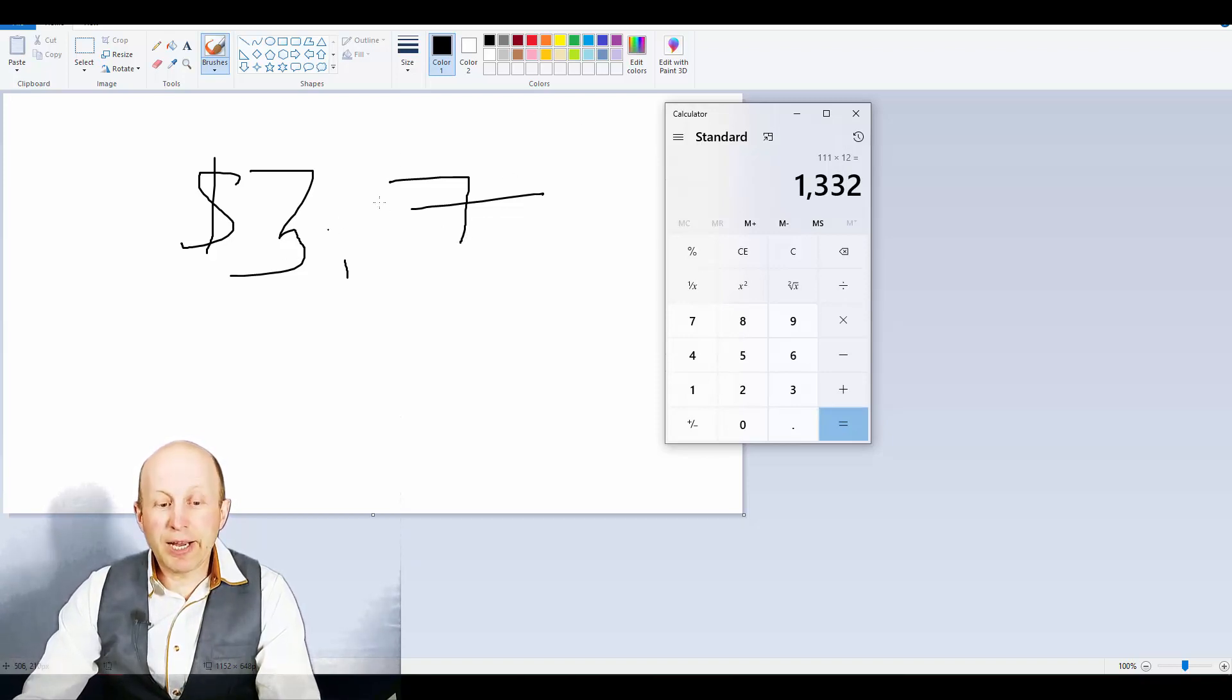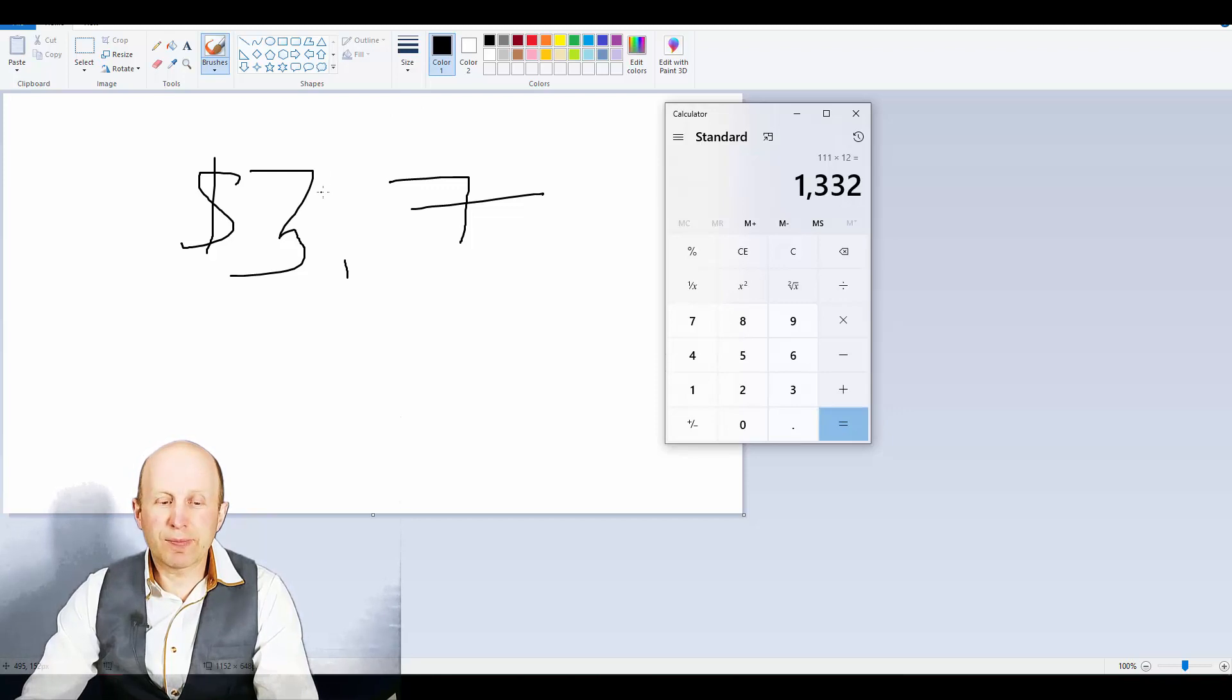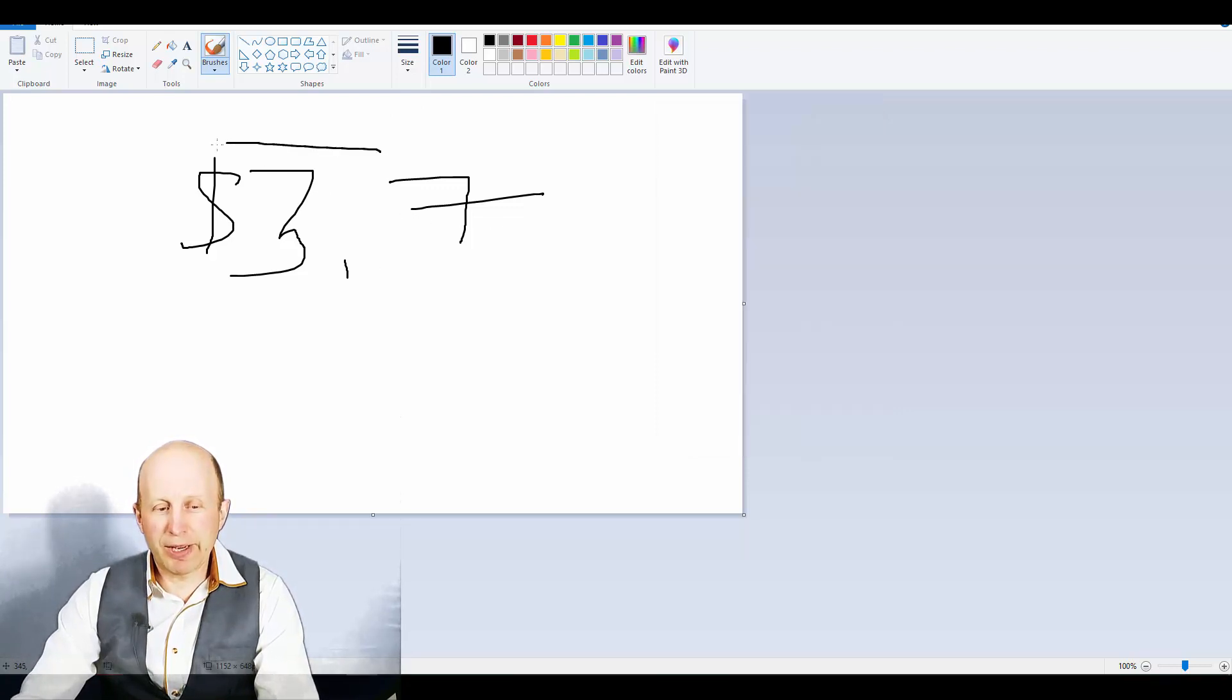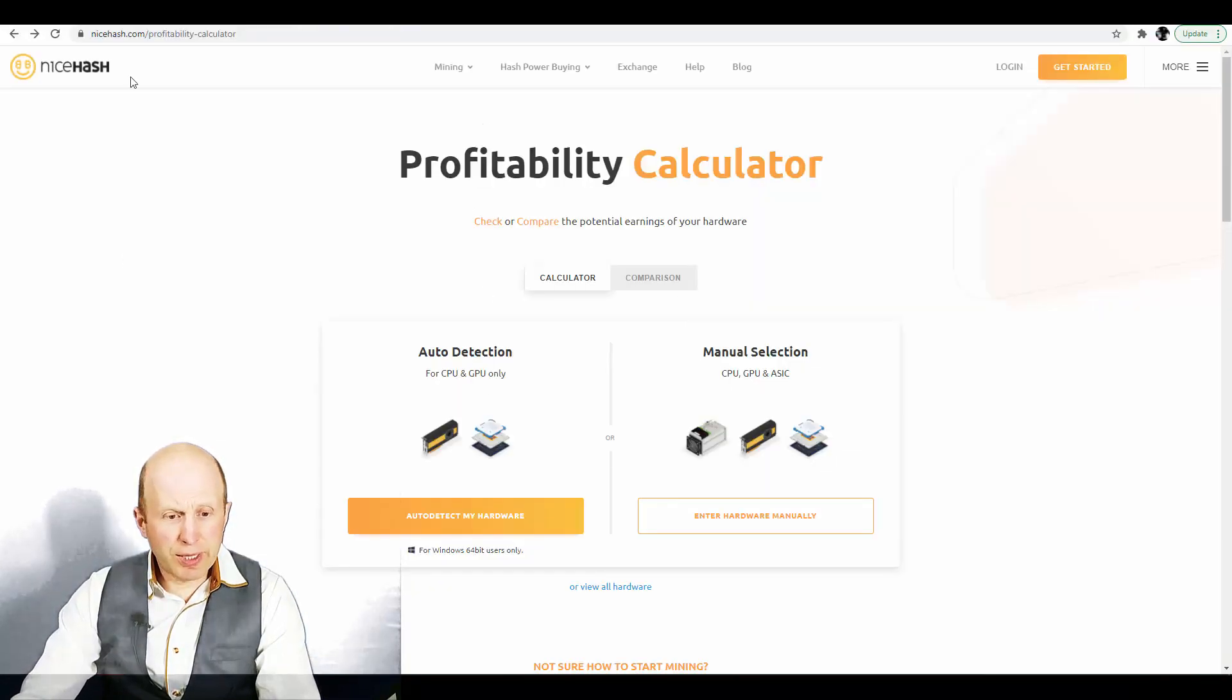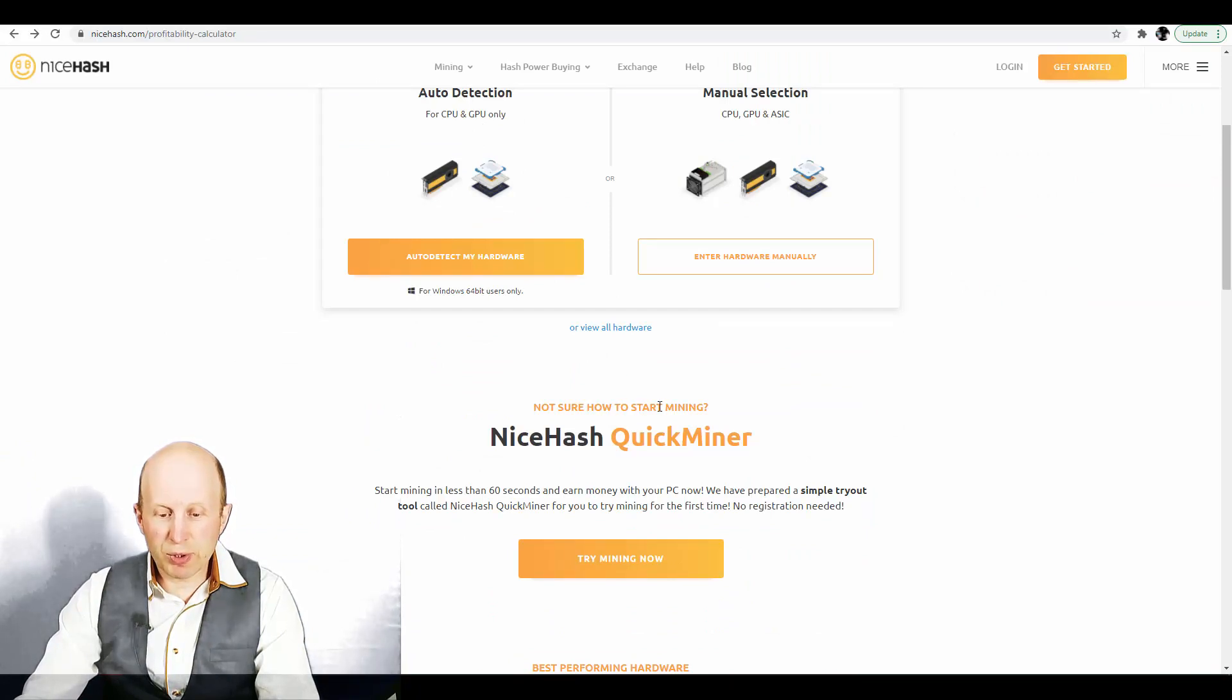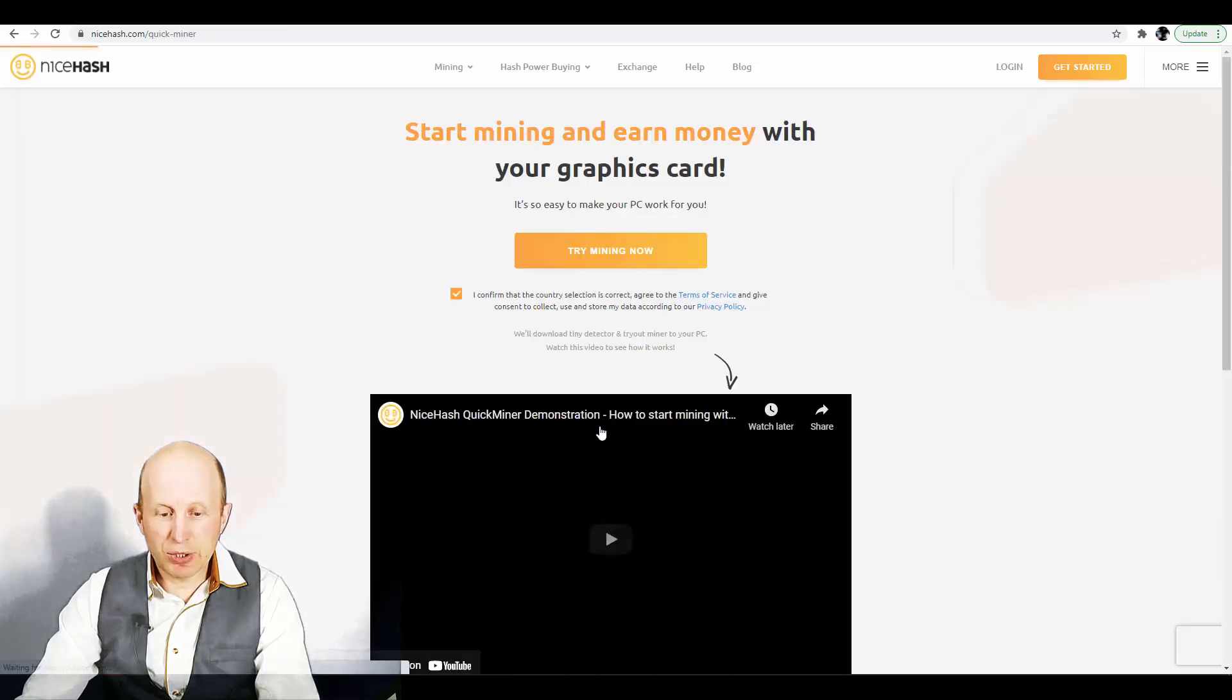And I tested this one method for two days and I want to show you some results like am I getting this number or not. Okay, so for doing this then you need to click not sure how to start mining, NiceHash quick miner, try mining right now and you need.